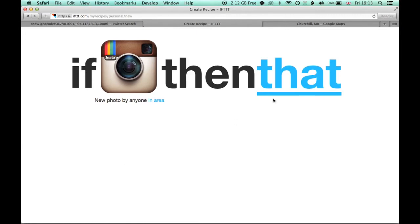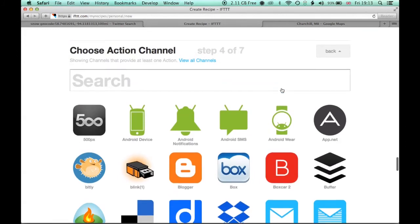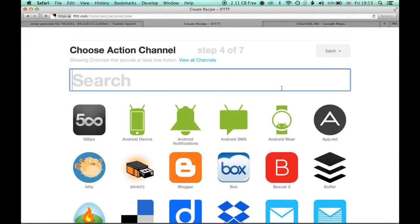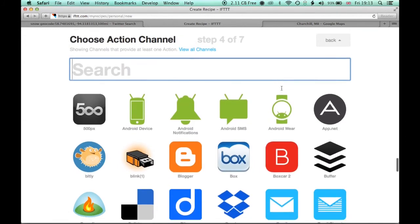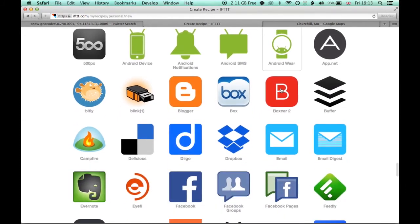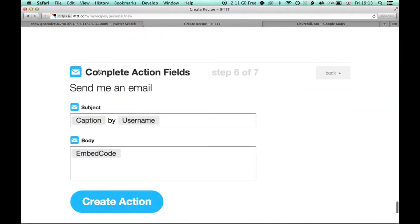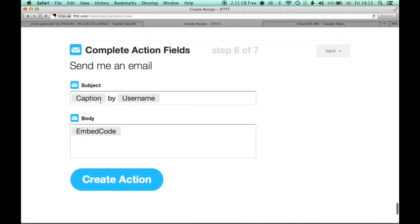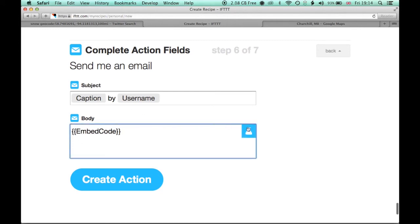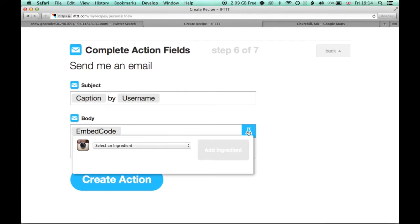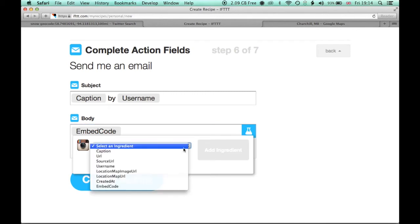So after we create the trigger, if anyone takes an image within that area, then we're going to get If This Then That to perform a function. And in this case, we're going to get it to email us a specific command. So send me an email. And I've actually got some specific code that I'm going to copy into here. And you can mix up your own information with some HTML, but I've got something that's preset up.